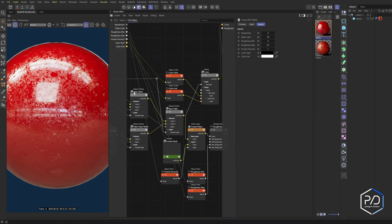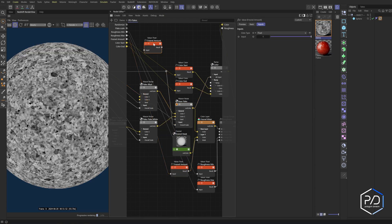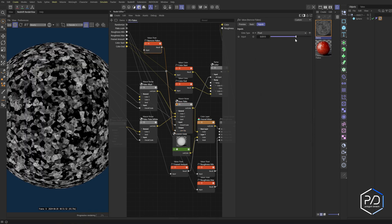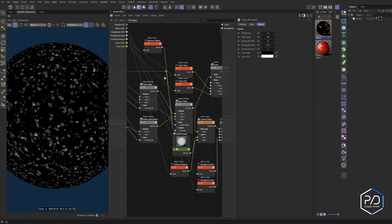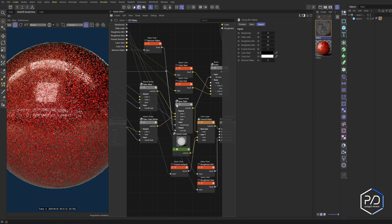The last control to add is Remove Flakes. I go to the Base Flake node and add a Change Range node here, exposing the Low Clip parameter — dragging it out and calling it Remove Flakes. This clamps the low end of the flake values, essentially masking them out. It's a linear slider so when you drag it you can see the flakes reducing. I plug this into the exposed input and confirm it works.